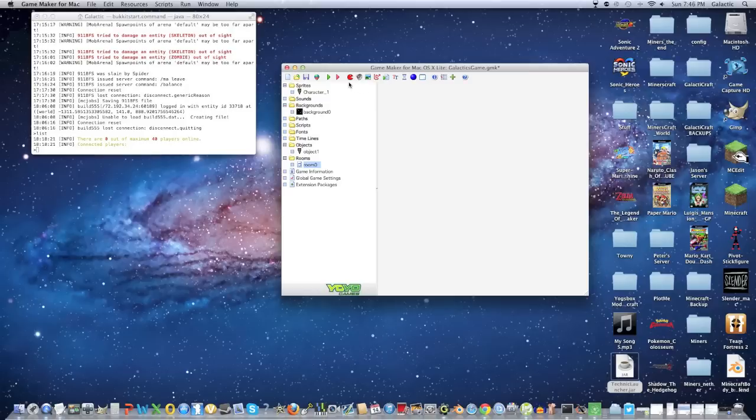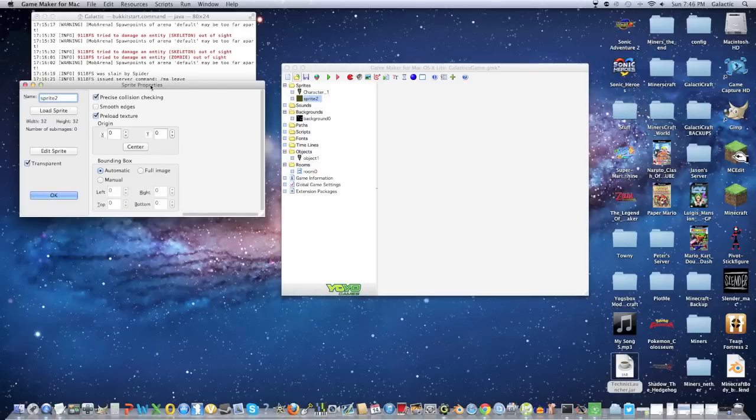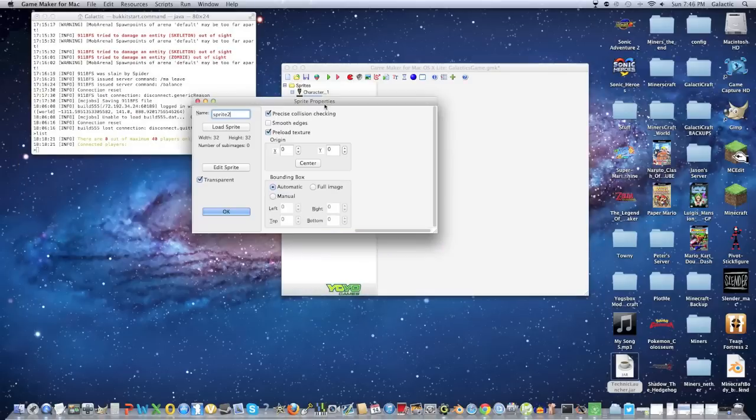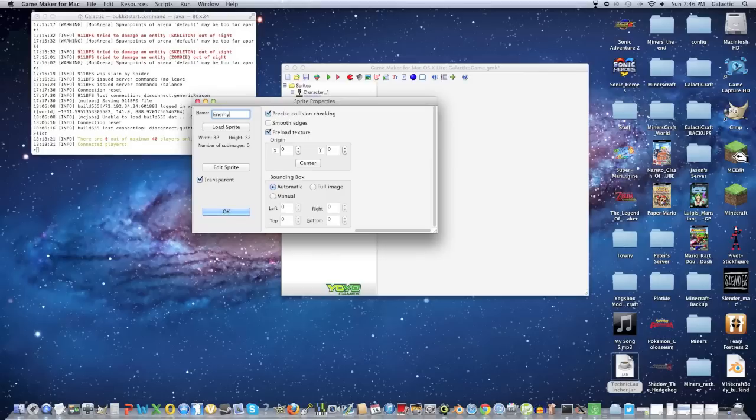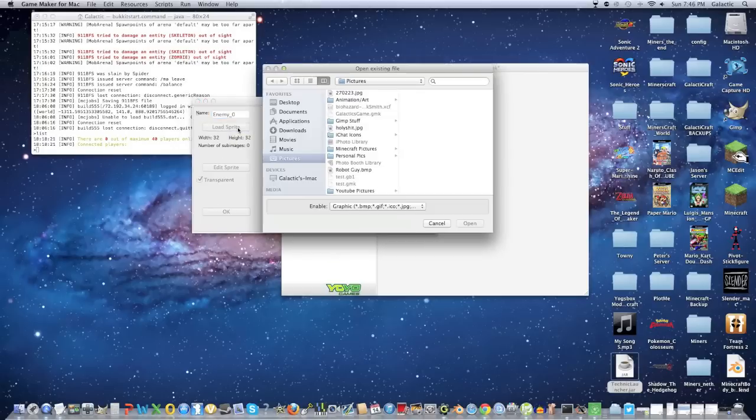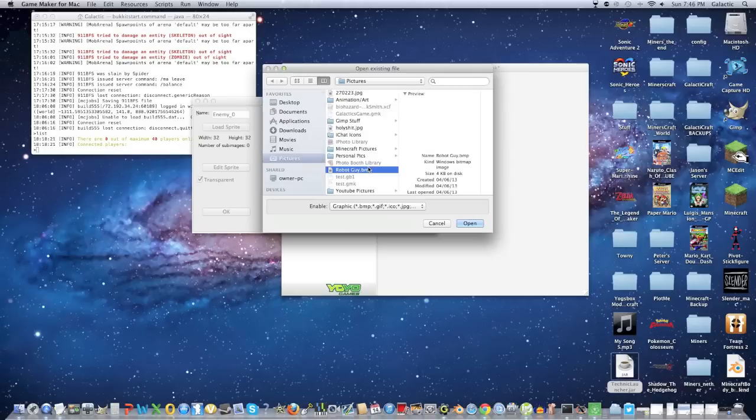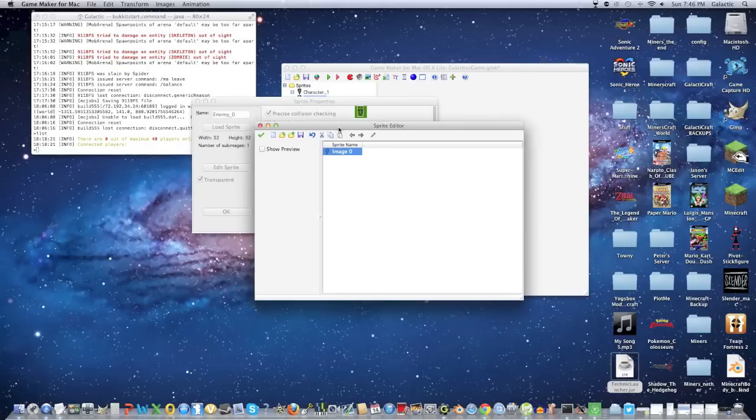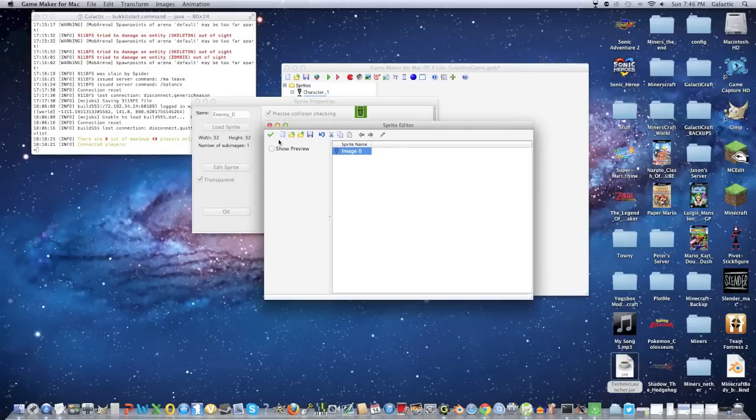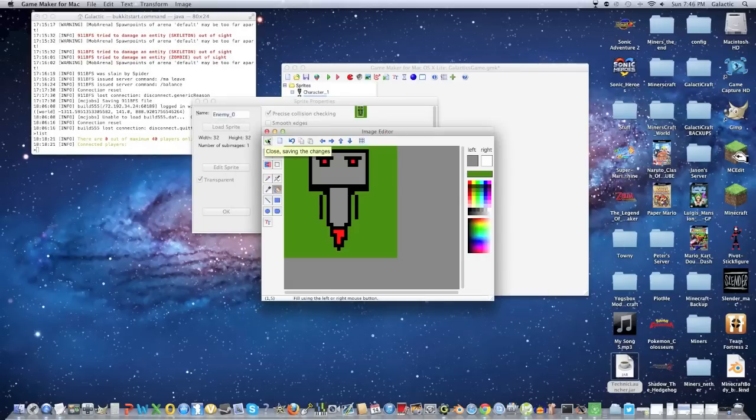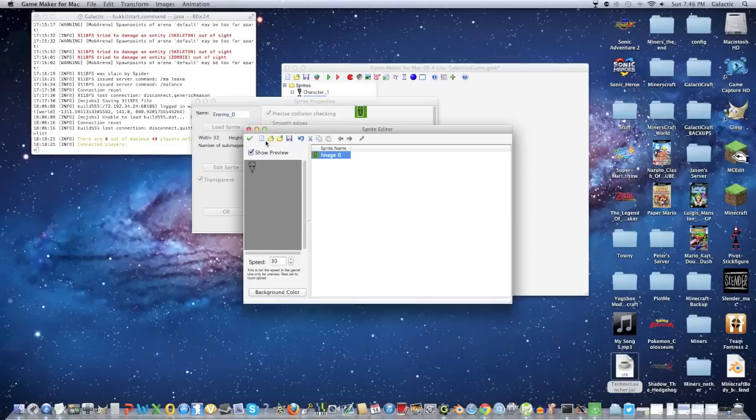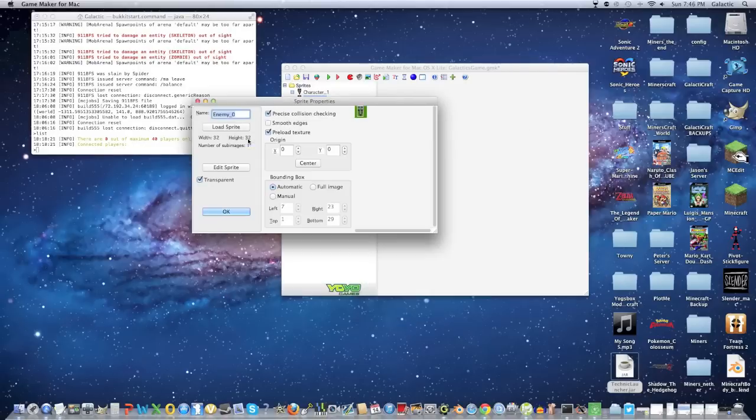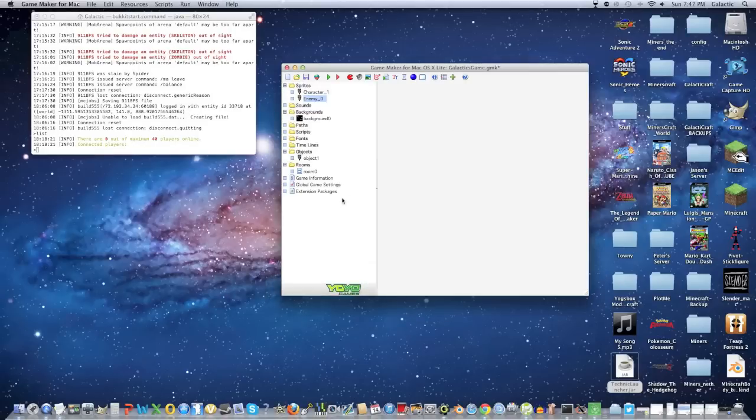Now we're going to make the enemy. So create another sprite and name it whatever you want. I'm going to name it enemy zero or enemy one. And I'm going to load my robot guy. And I'm going to edit it. And I'm going to come back when I'm done again. Alright, so I like the way this guy looks. I'm just going to click the check mark right over here. And check mark again. And click OK.